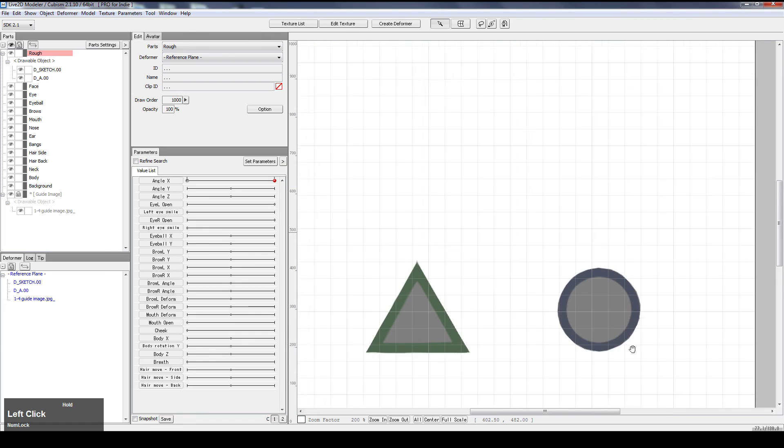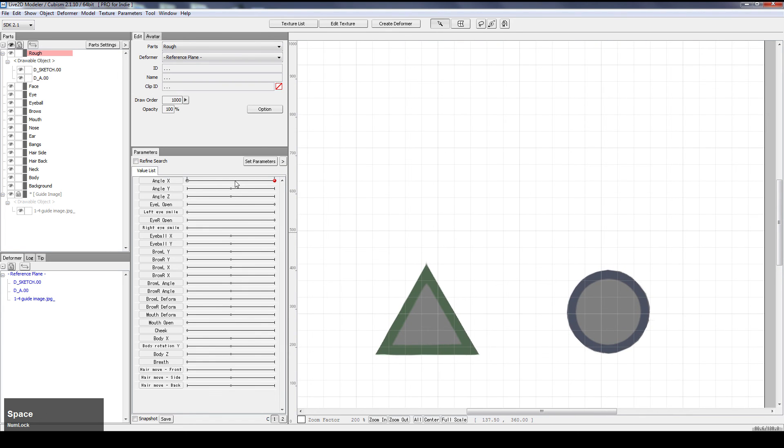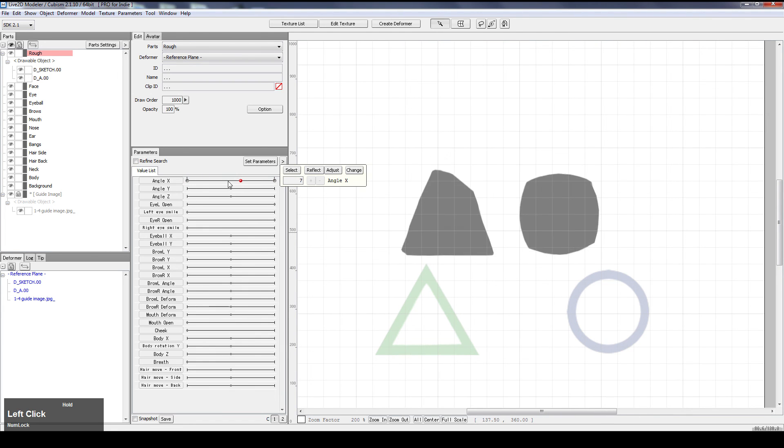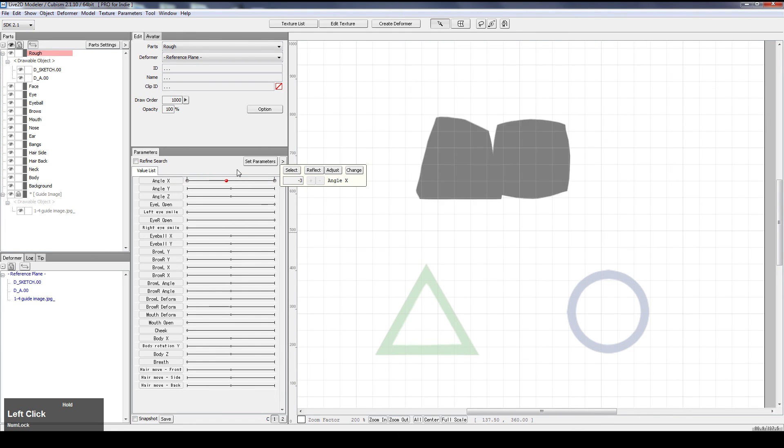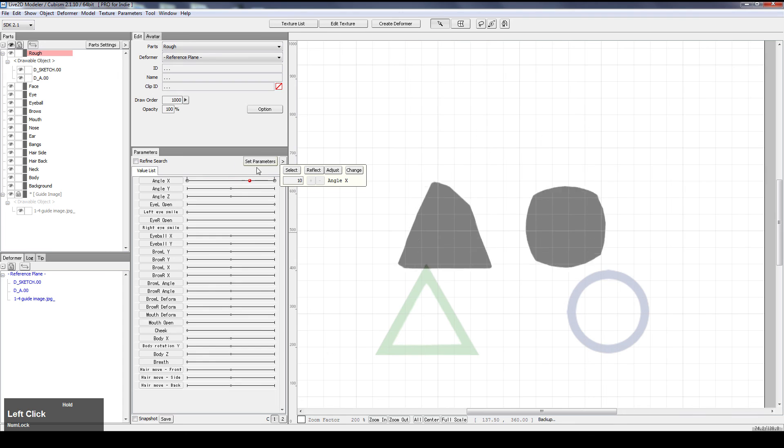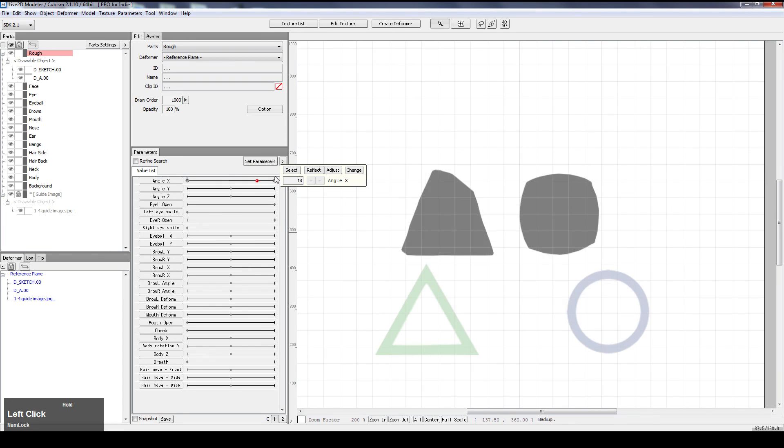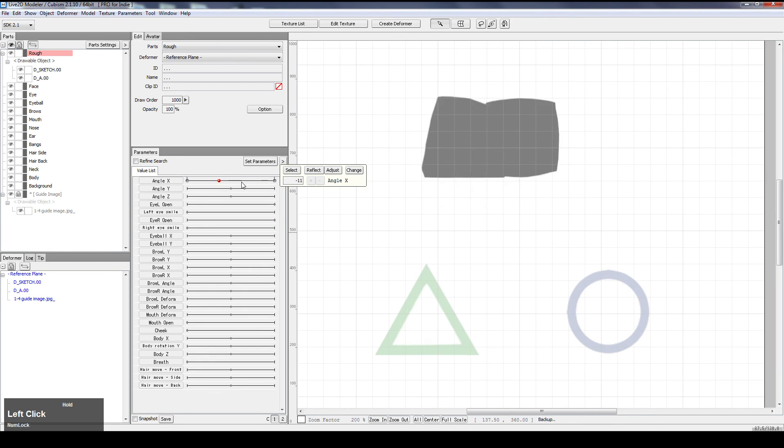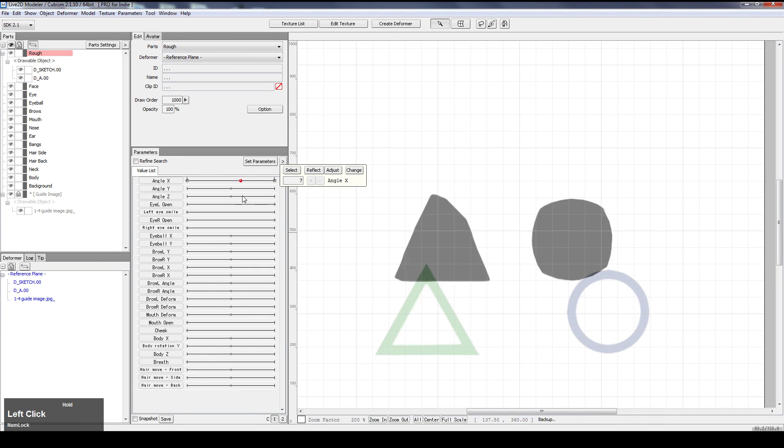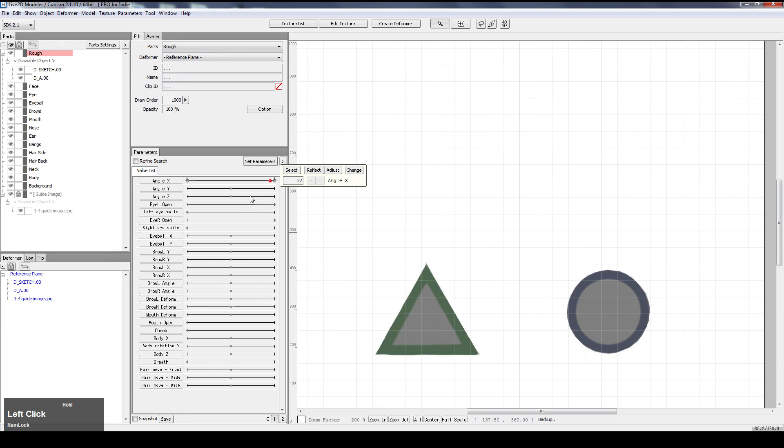Anyways, this is how we do. And we got the triangle and circle, like that. And we're done.